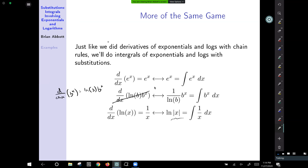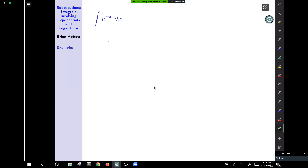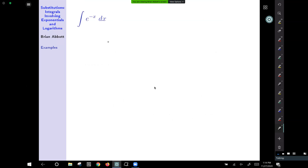Don't forget plus c where applicable — there definitely should be a plus c on all of these. So we're just going to do a bunch of examples here.